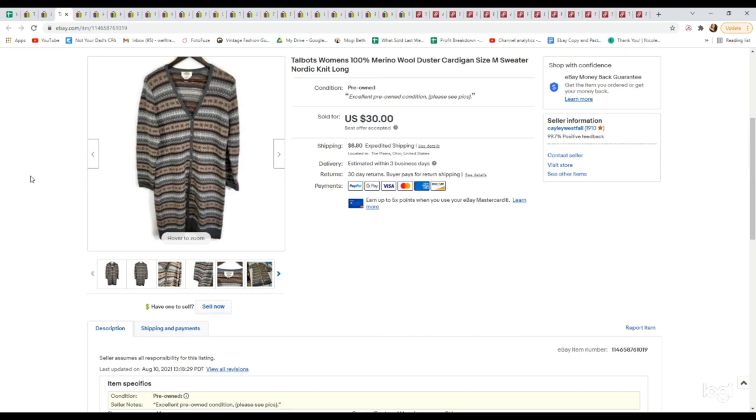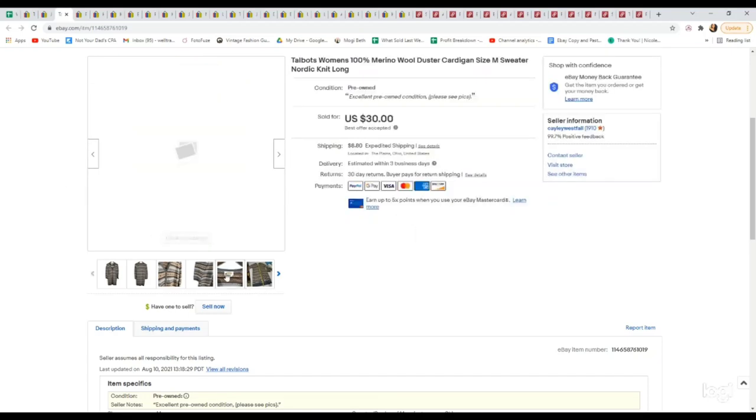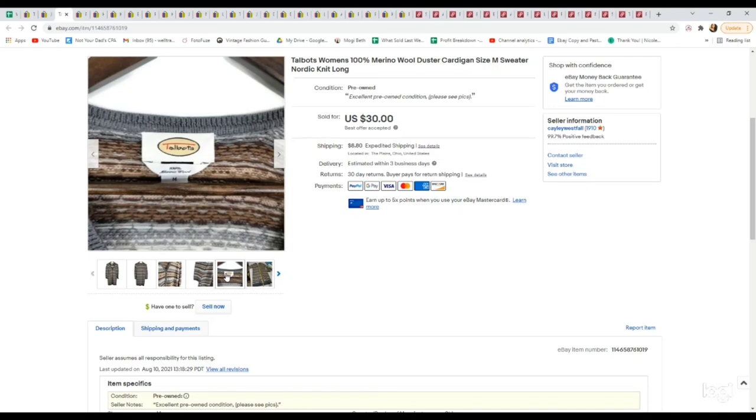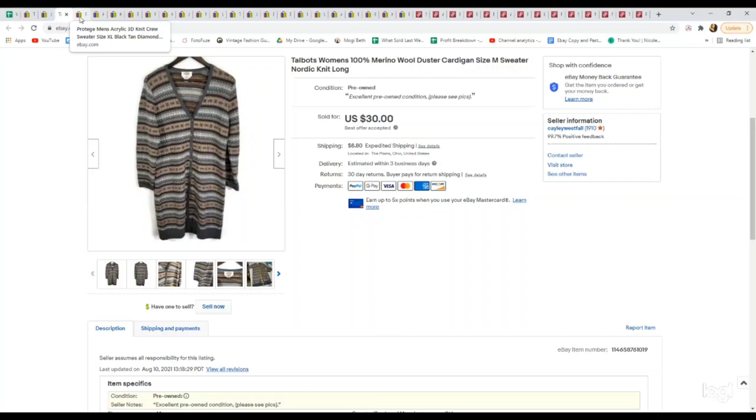This Talbots piece we picked up strictly for the material. It was 100% merino wool, had a really nice Nordic pattern, and was a longer length. All of those factors combined helped to up the value for me because Talbots typically isn't a brand I would pick up. I accepted an offer of $30 for this and we paid $6.99.